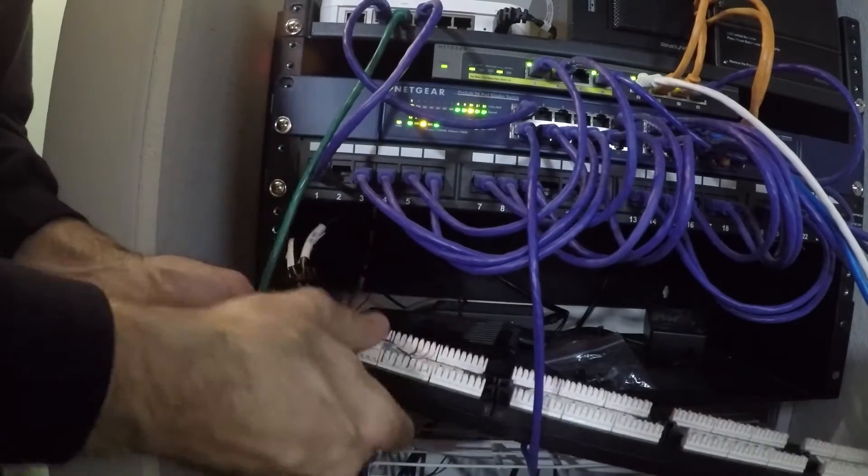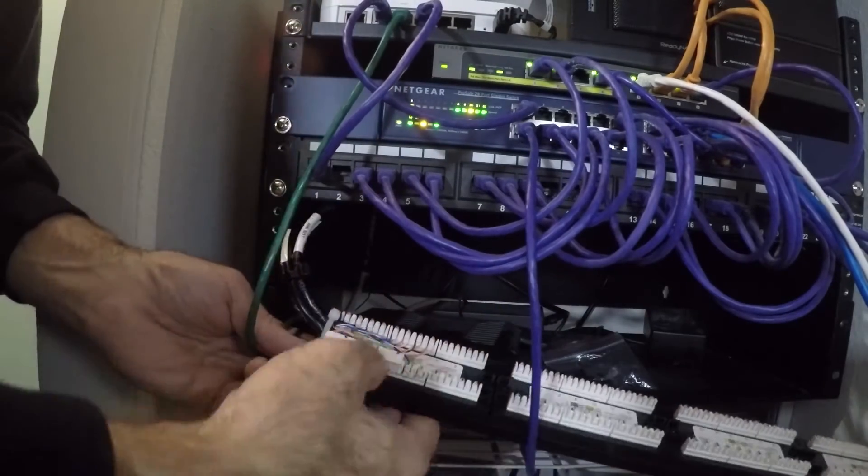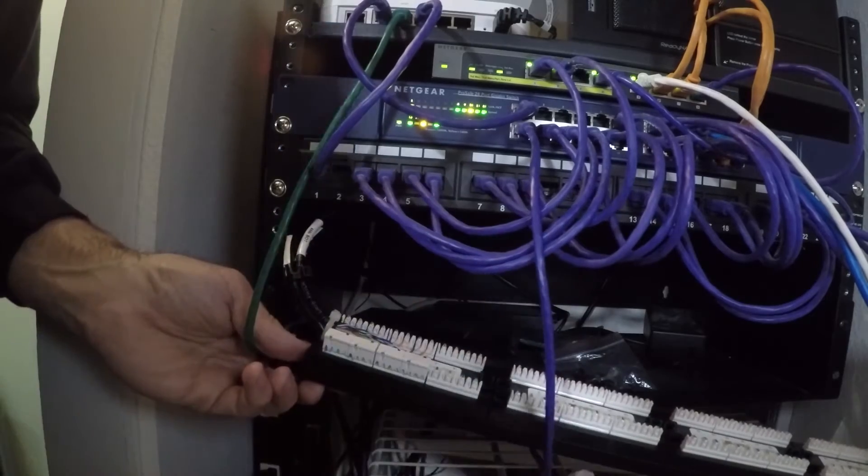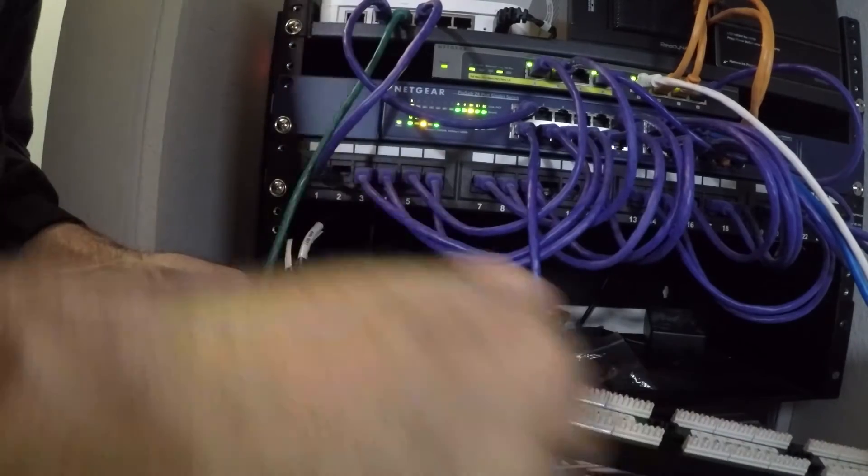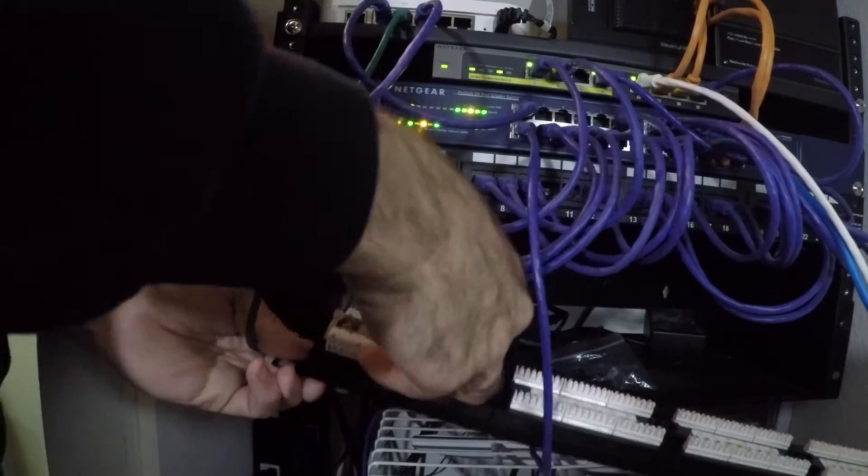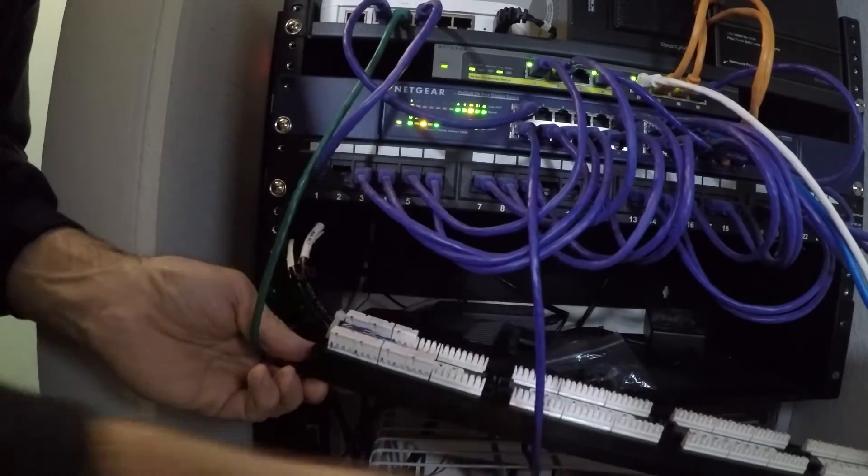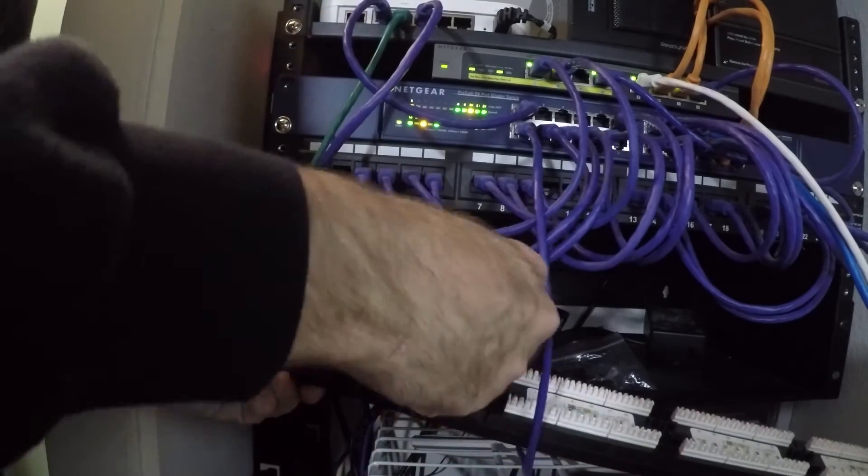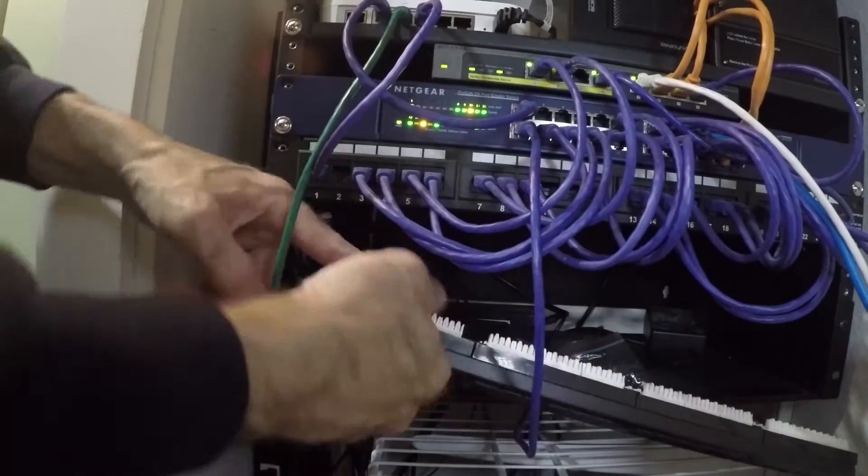Okay, so now I'm putting the caps on so the wires don't accidentally fall out. Next step is to install the patch panel on the rack, plug in the patch cables, and then we're done.